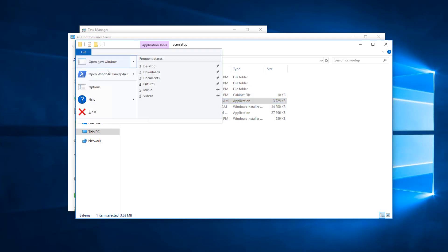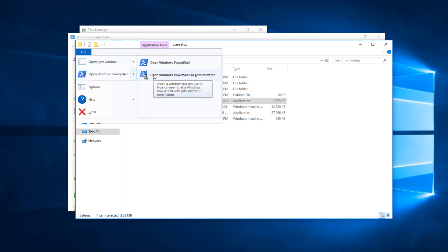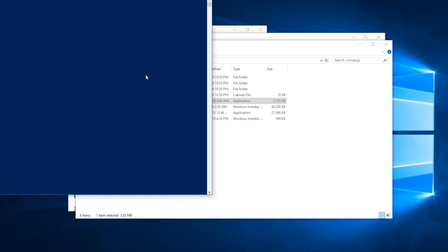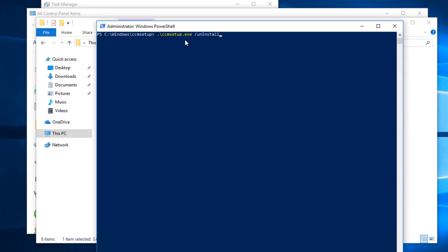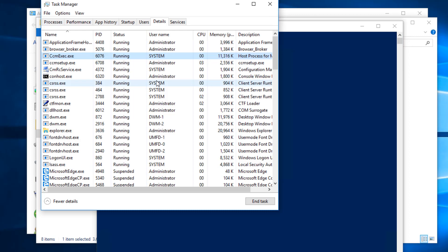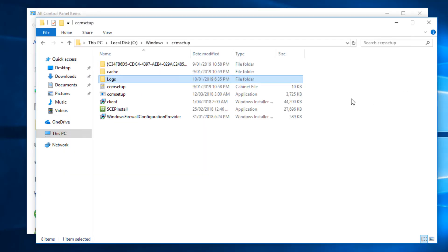Click on File, Windows PowerShell, open Windows PowerShell as administrator. We are going to run it as administrator. Type CCM setup.exe followed by /uninstall and hit Enter. CCM Setup will start running. In Task Manager under Details, you can see CCM Setup is running. I will give it about two to five minutes to uninstall.